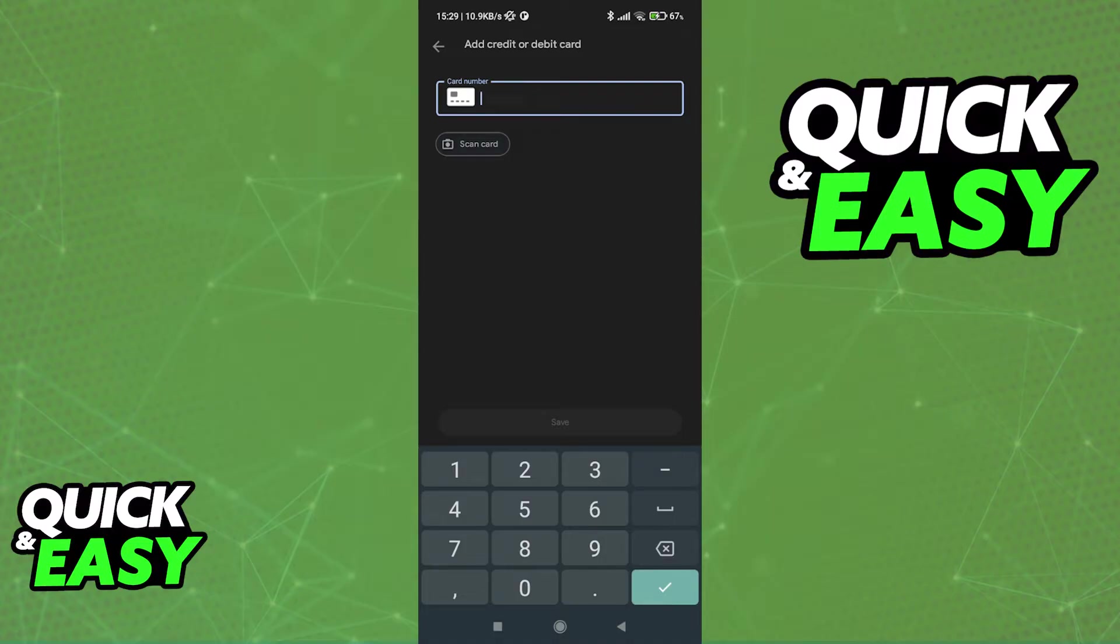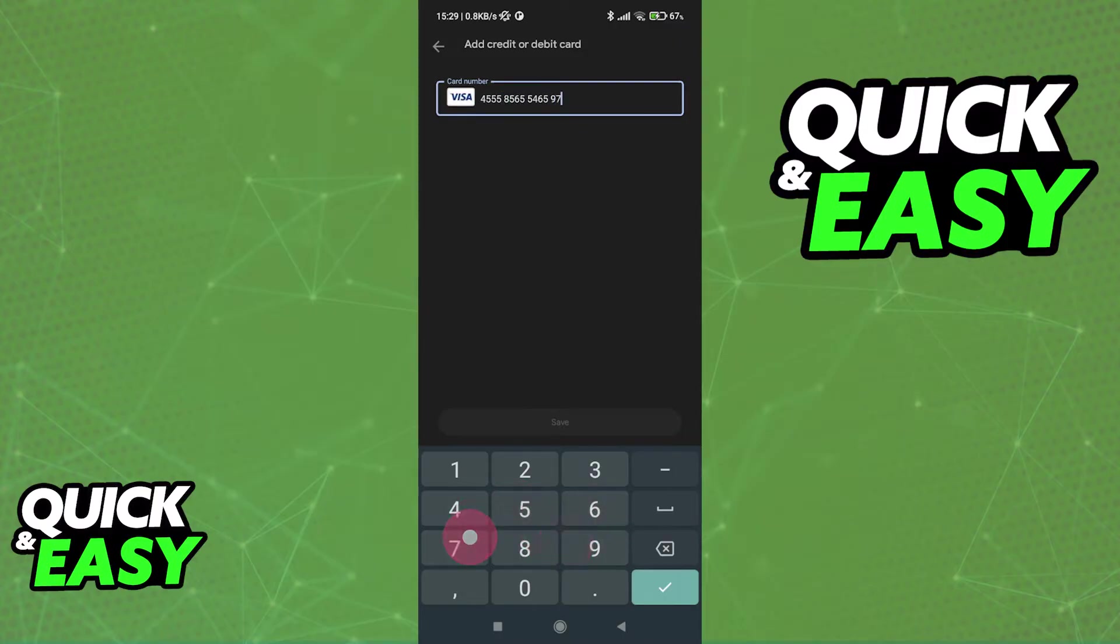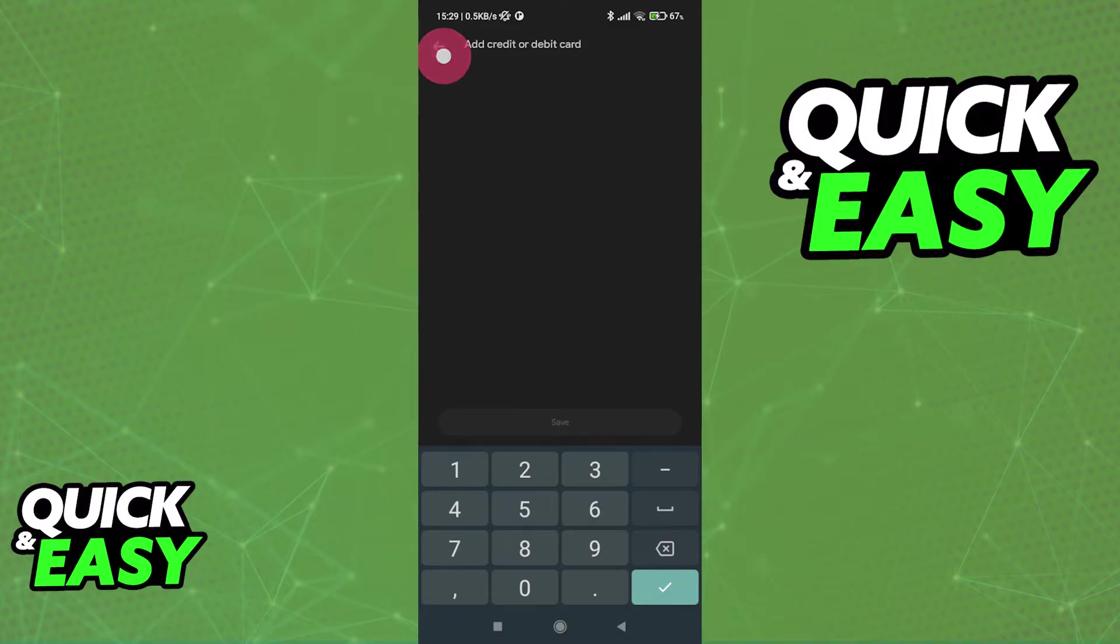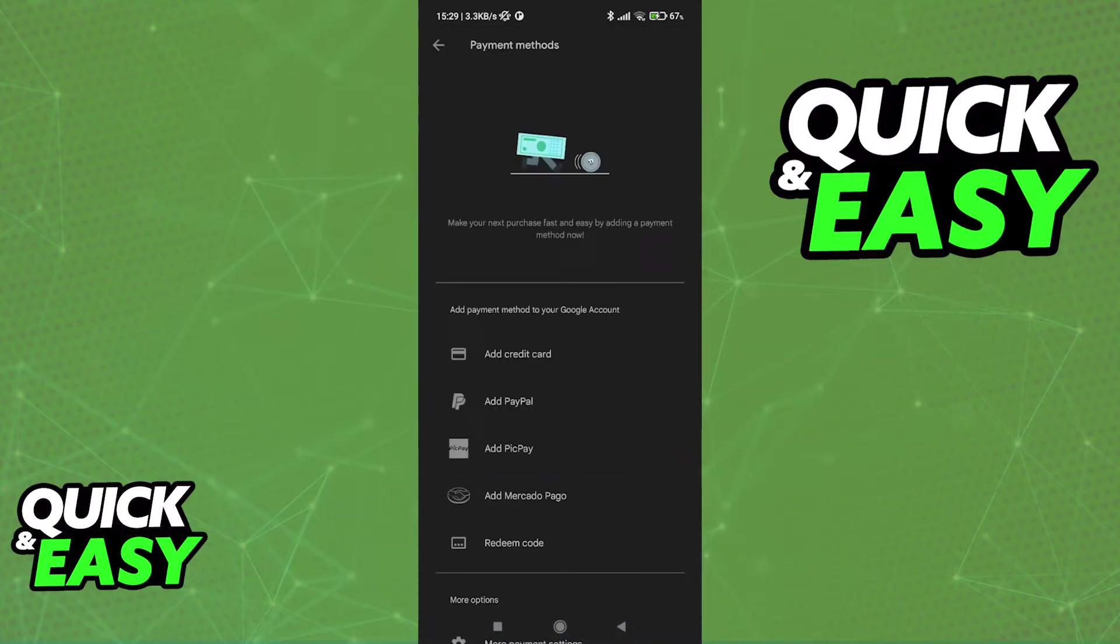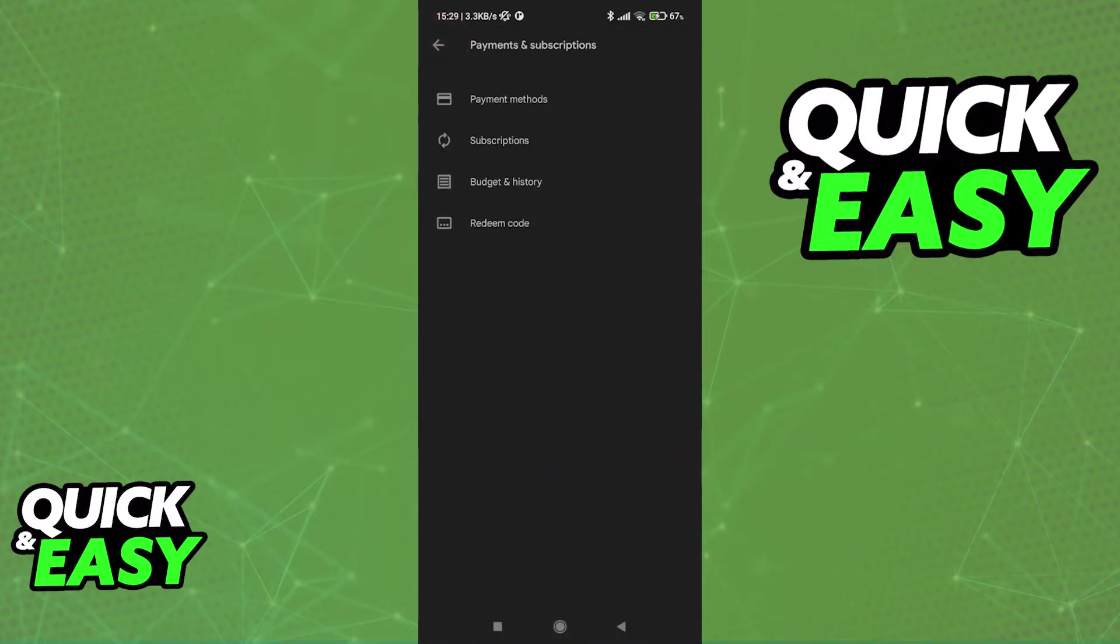If you selected add a credit or debit card you will be able to input the card number and add it to the list, so I'm just going to go ahead and input a random number. Once you are done follow the instructions on screen and it should appear under your payment methods.